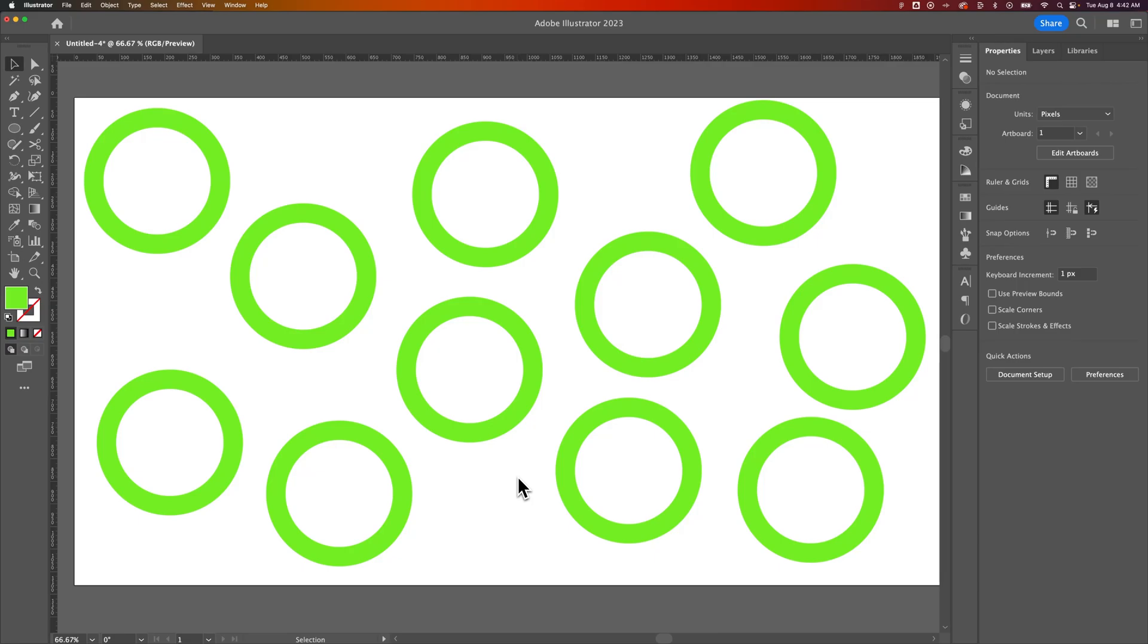In this tutorial I'm going to show you how to select multiple objects here in Adobe Illustrator. There's two ways that I do this.